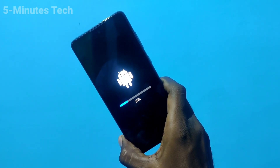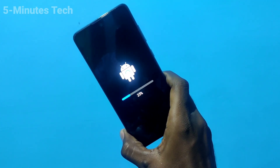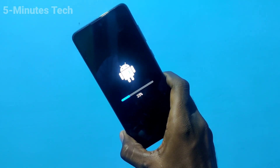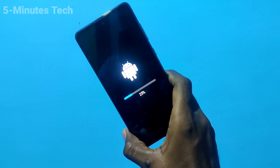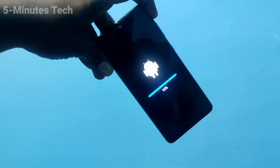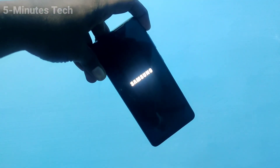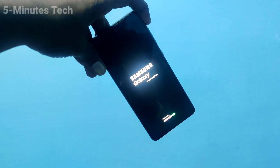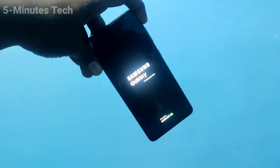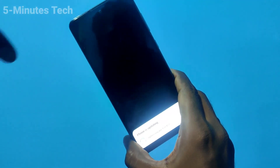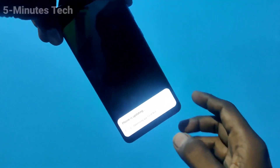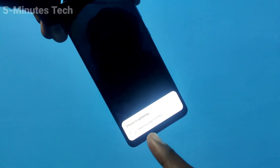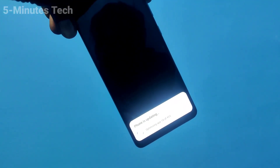So we have two methods — the first is software update, then we will discuss the next method. The software update is now 100% completed and your phone will be restarting. You have to wait again while it optimizes all apps installed on your phone.